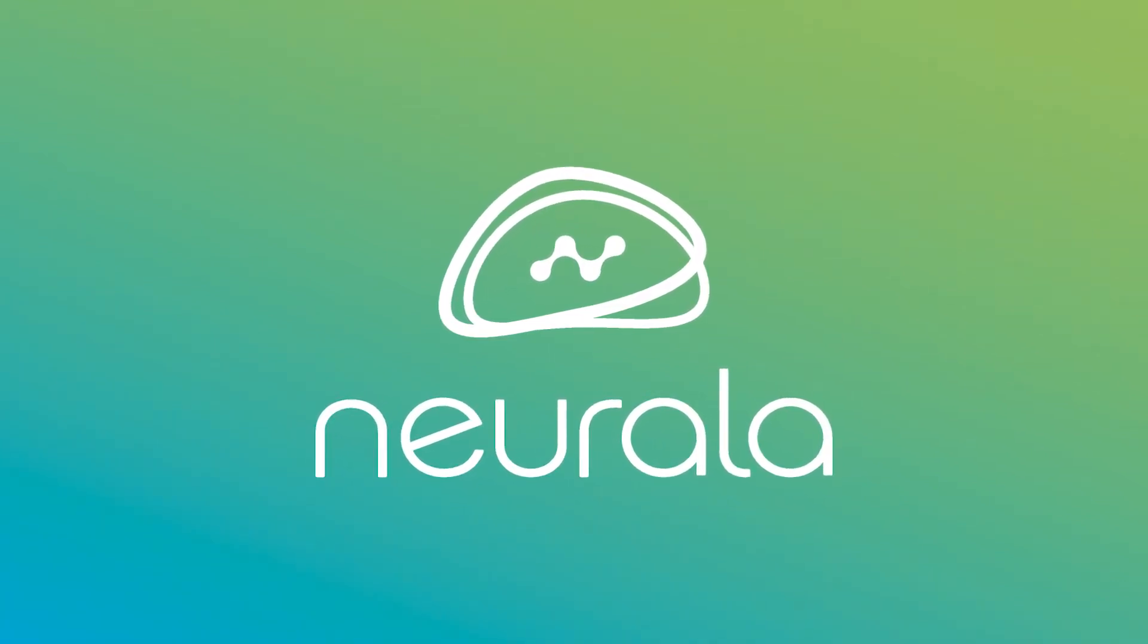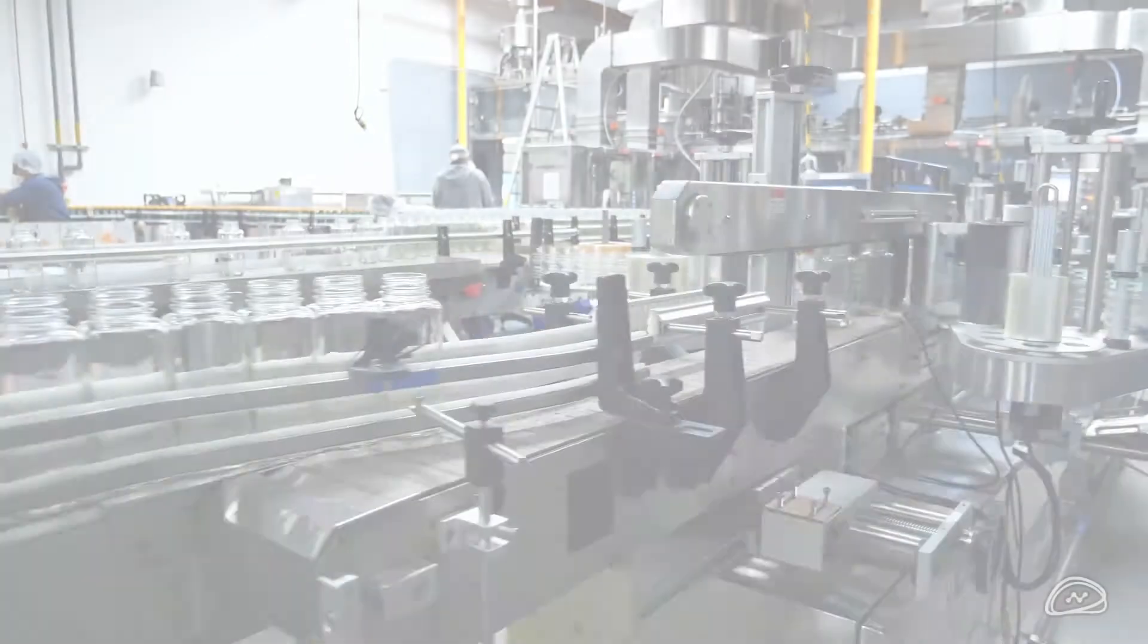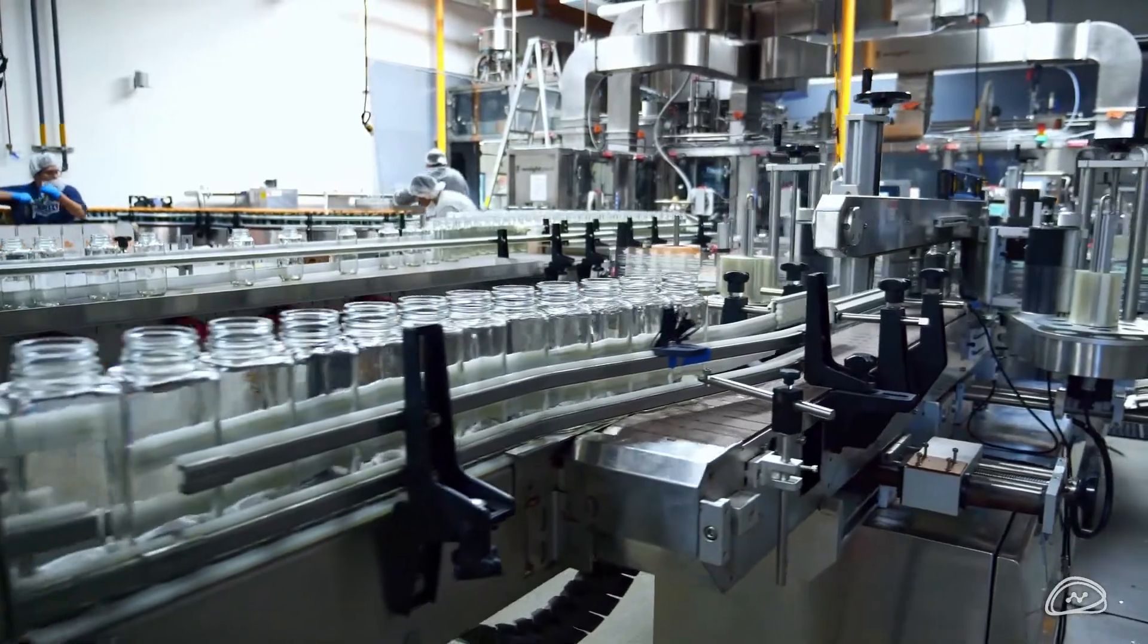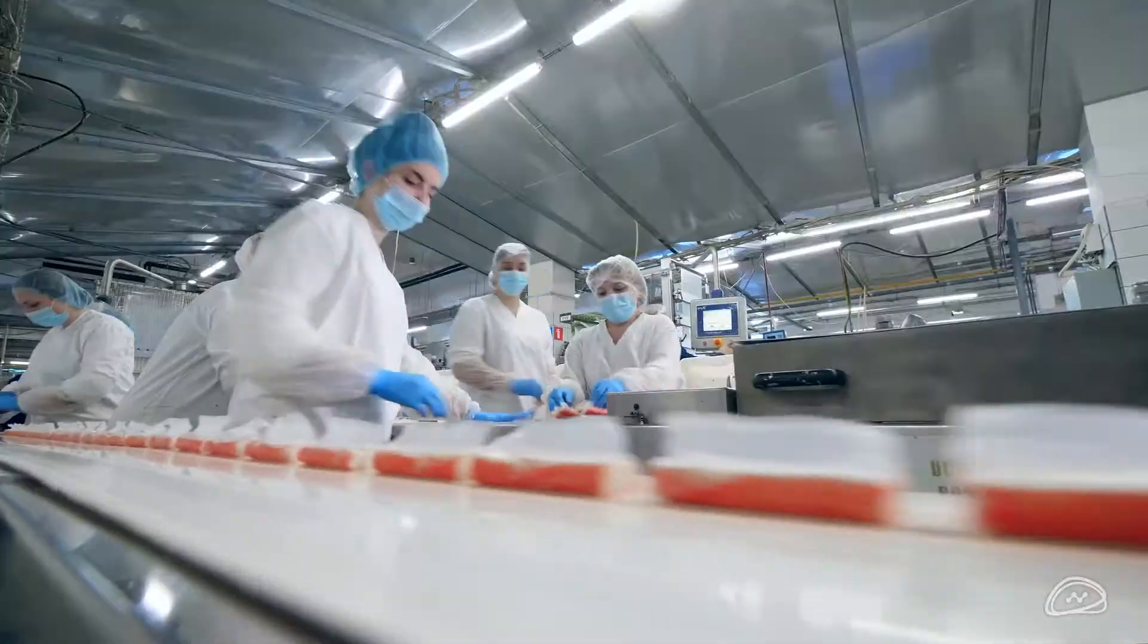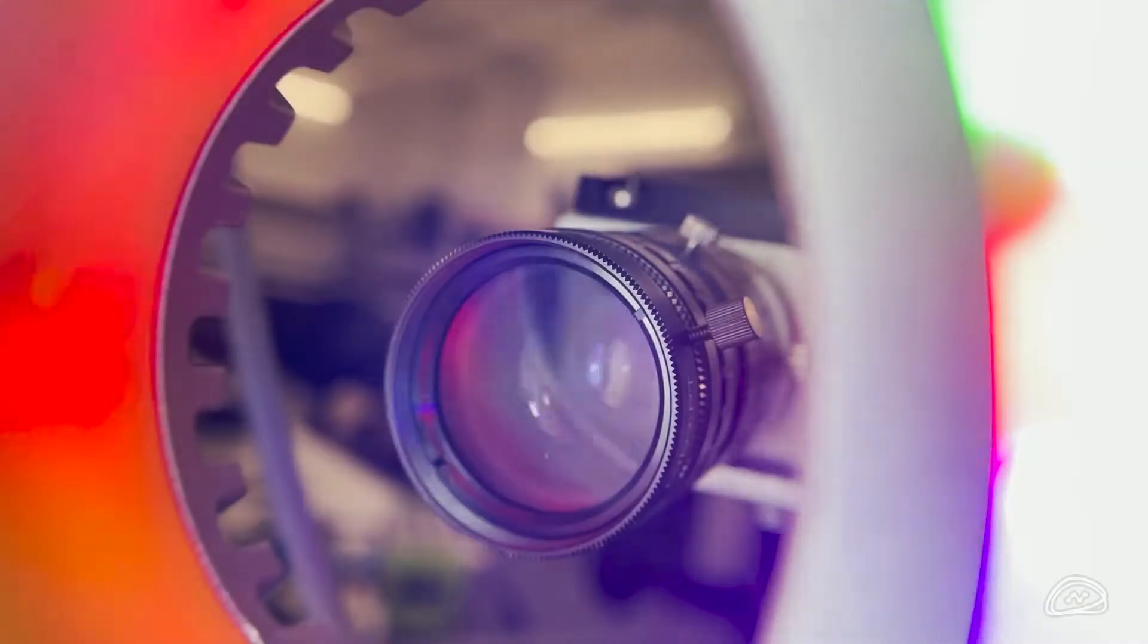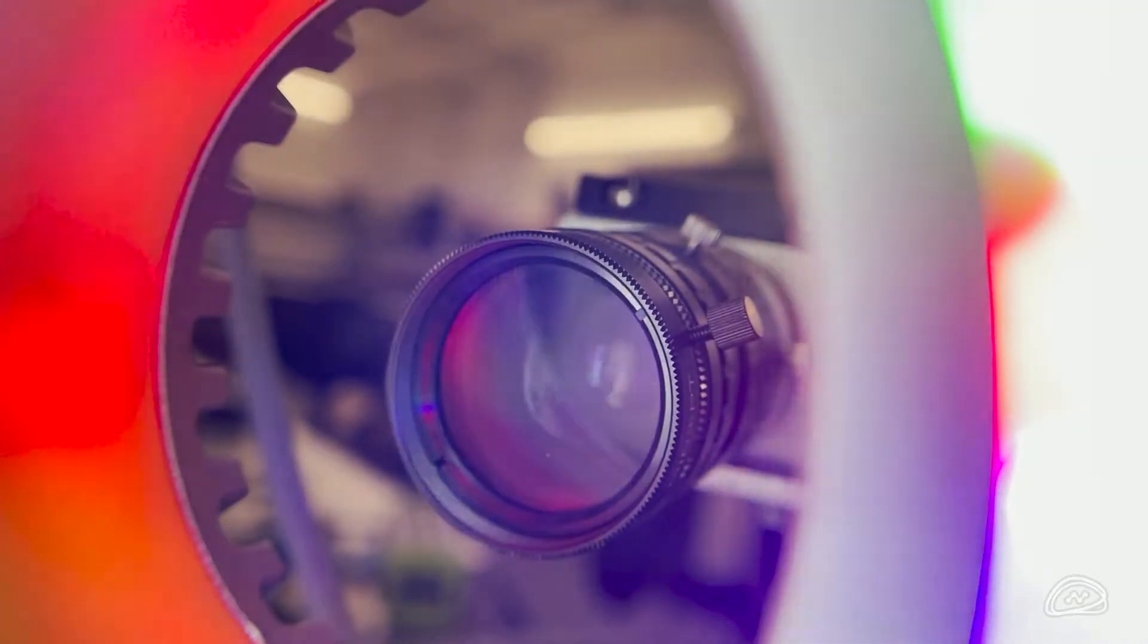Nirala is helping industrial companies automate visual inspections. We know this process can be slow to implement and expensive.